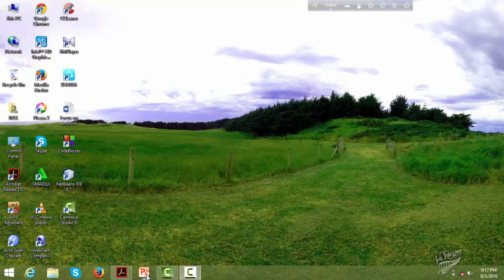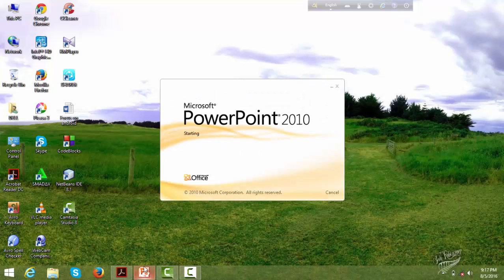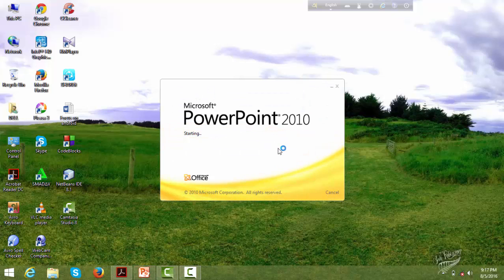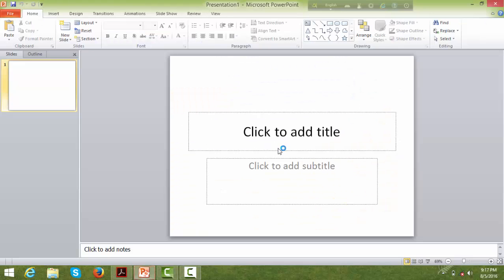Okay, so I'm going to cover Microsoft PowerPoint 2010. This is a basic to intermediate level tutorial.